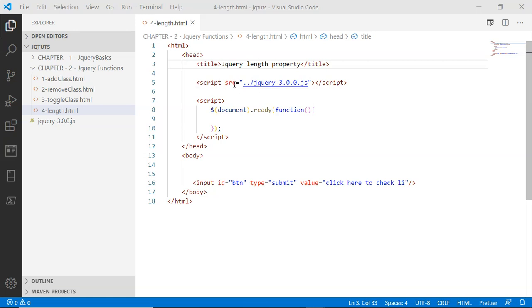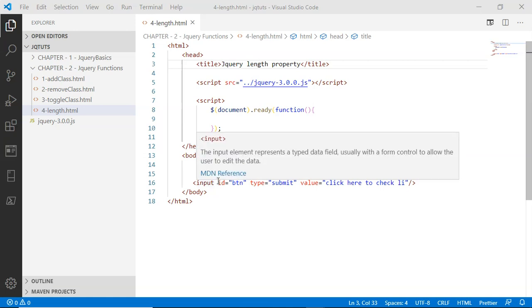Inside this script tag, I'm saying that when the document is ready, call this callLength function. Inside the body, I have an input button with the label 'click here to check li'. The ID of the button is BTN.